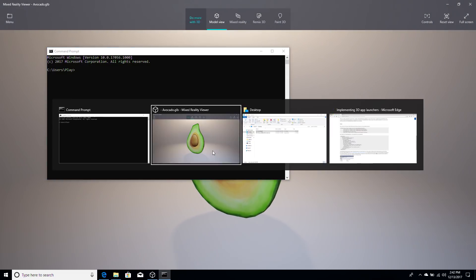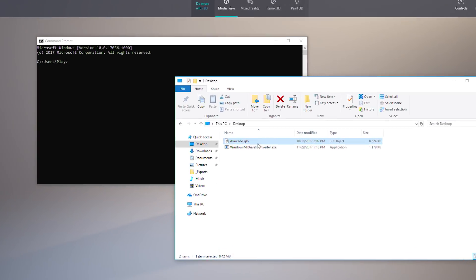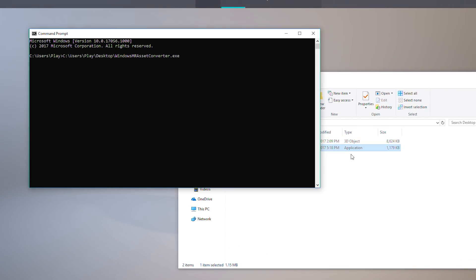To optimize your object for Windows Mixed Reality, run it through our Mixed Reality Asset Converter, which you can find on GitHub.